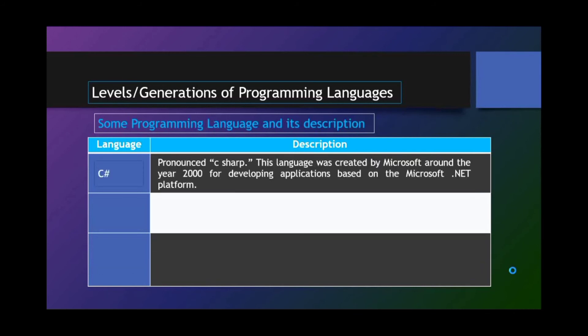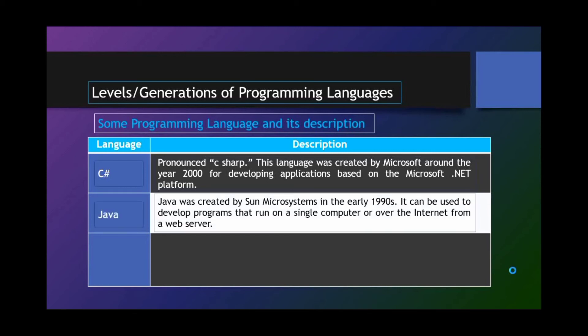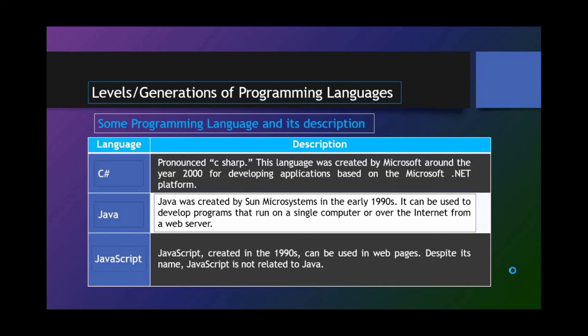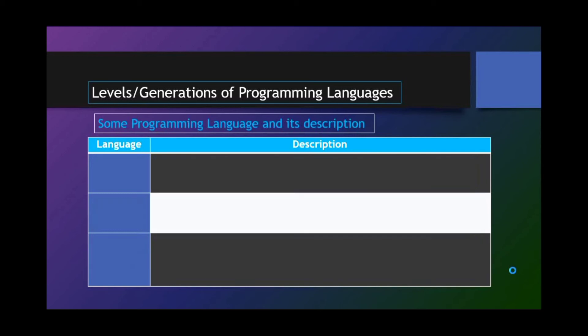C Sharp. C Sharp. This language was created by Microsoft around the year 2000 for developing applications based on the Microsoft .NET platform. Java. Java was created by Sun Microsystems in the early 1990s. It can be used to develop programs that run on a single computer over the internet from a web server. JavaScript. JavaScript, created in the 1990s, can be used in web pages. Despite its name, JavaScript is not related to Java.